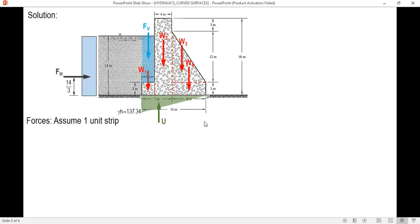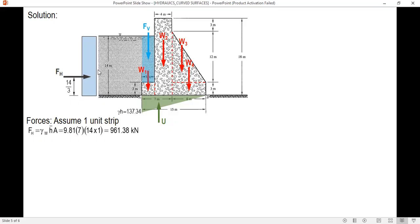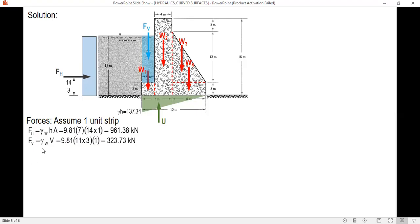Assuming a one-meter unit strip perpendicular to the screen, let's compute the forces. FH = gamma_water × h-bar × A = 9.81 × (14/2) × (14×1) = 961.38 kN. For FV, it's gamma times volume, so the area is 3×11 times 1 unit length = 323.73 kN.